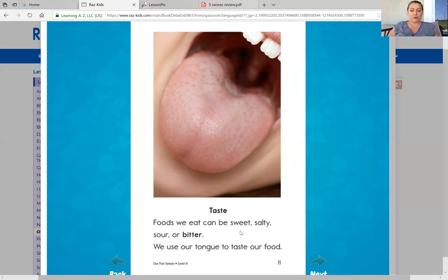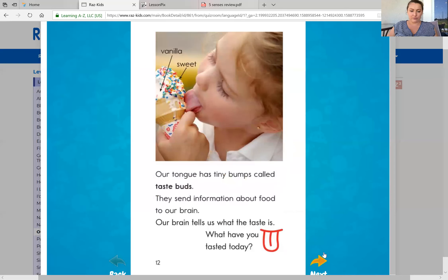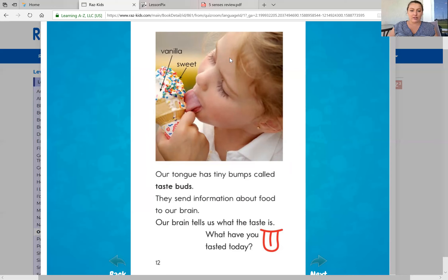Taste. Foods we eat can be sweet, salty, sour, or bitter. We use our tongue to taste our food. Our tongue has tiny bumps called taste buds. They send information about food to our brain. Our brain tells us what the taste is. What have you tasted today? So this little girl is tasting ice cream — she tastes vanilla and she tastes sweetness because ice cream is sweet.